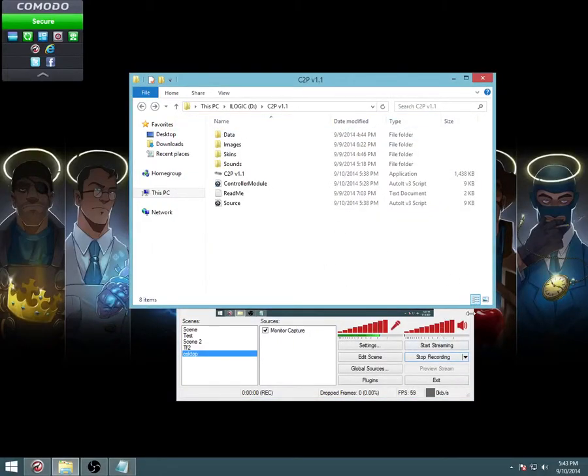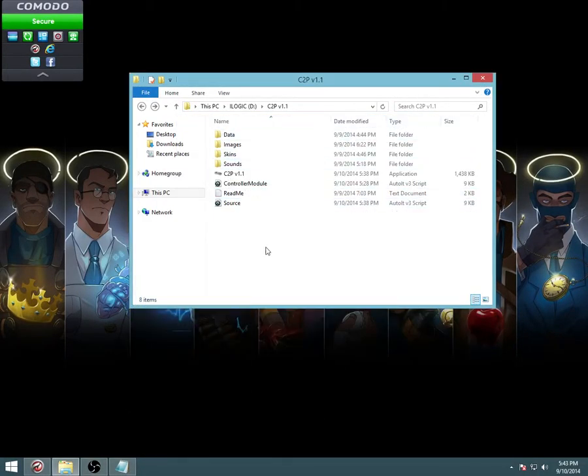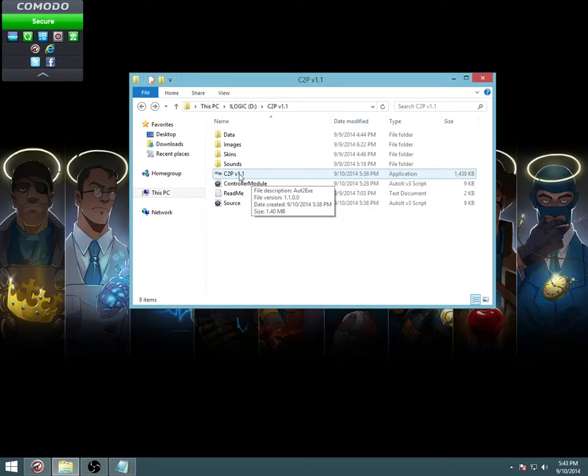All right, so welcome guys to the new and improved C2P, or Controller to Peripheral. I'm not going to go through in detail everything that this program can do. I'll explain why that is, but real quick, I'm going to show you what we have.